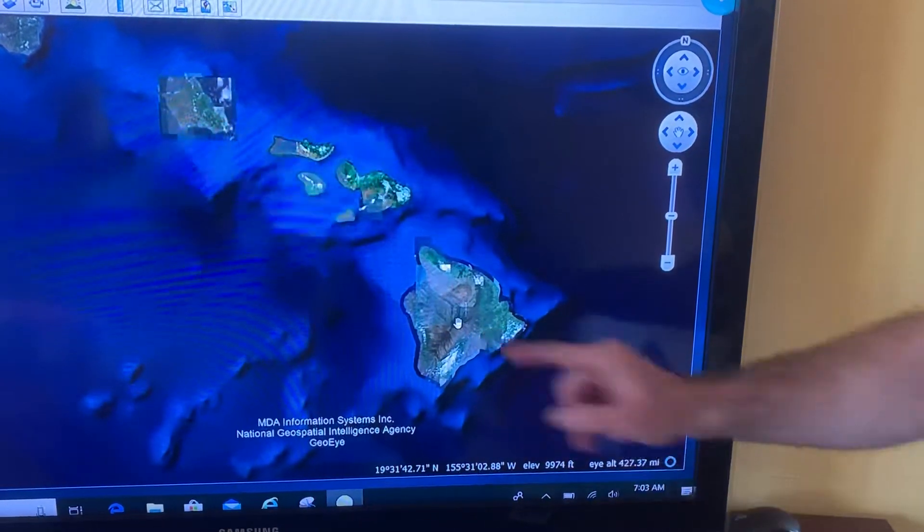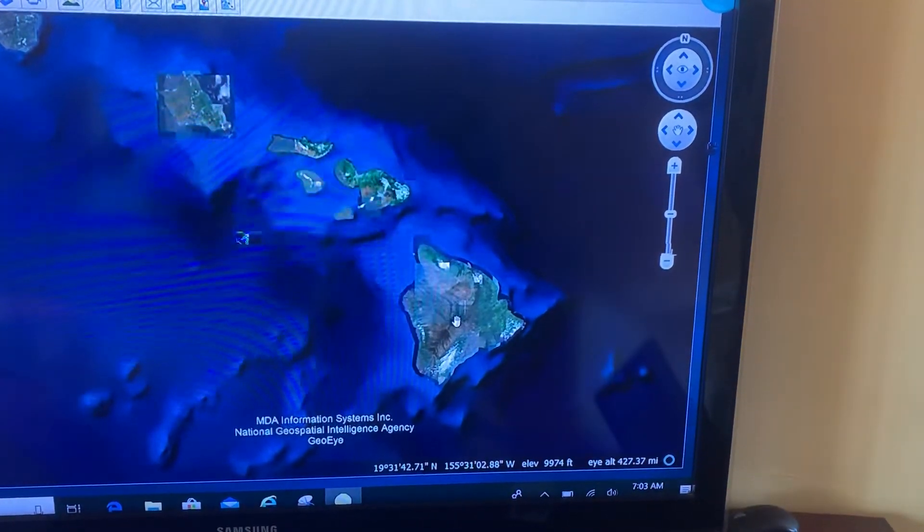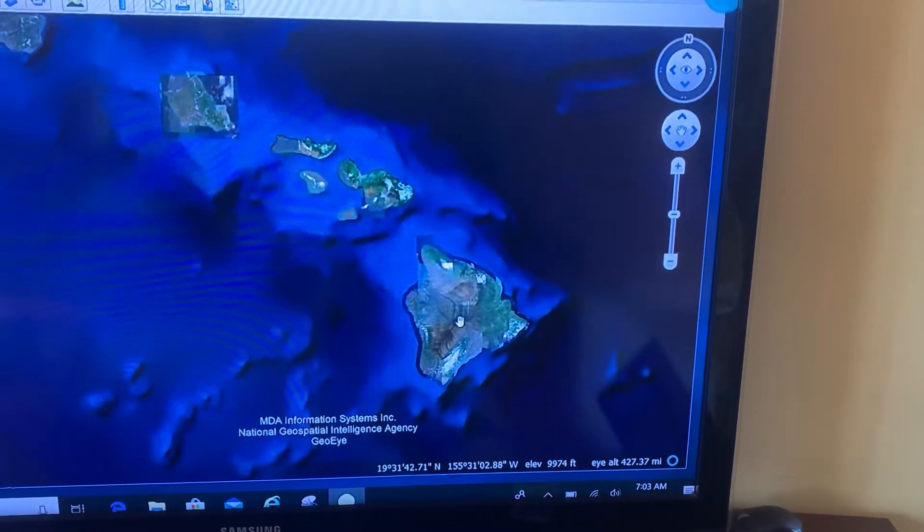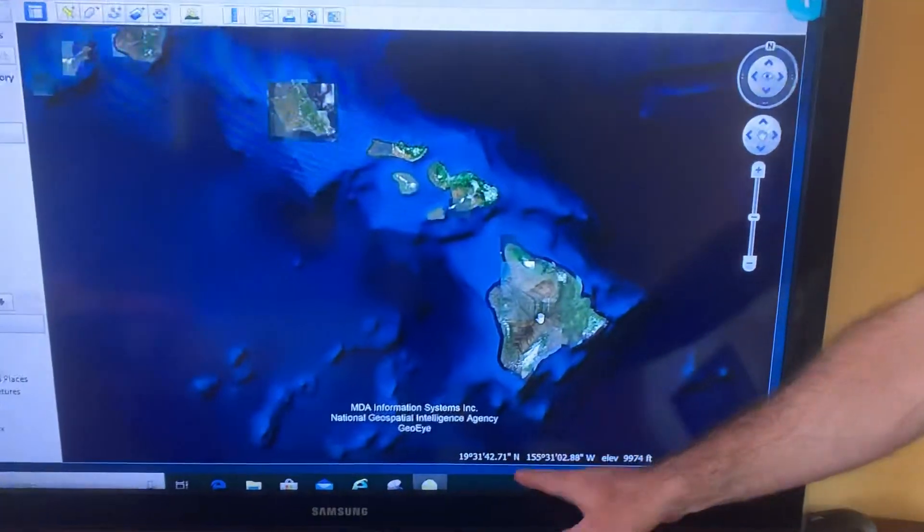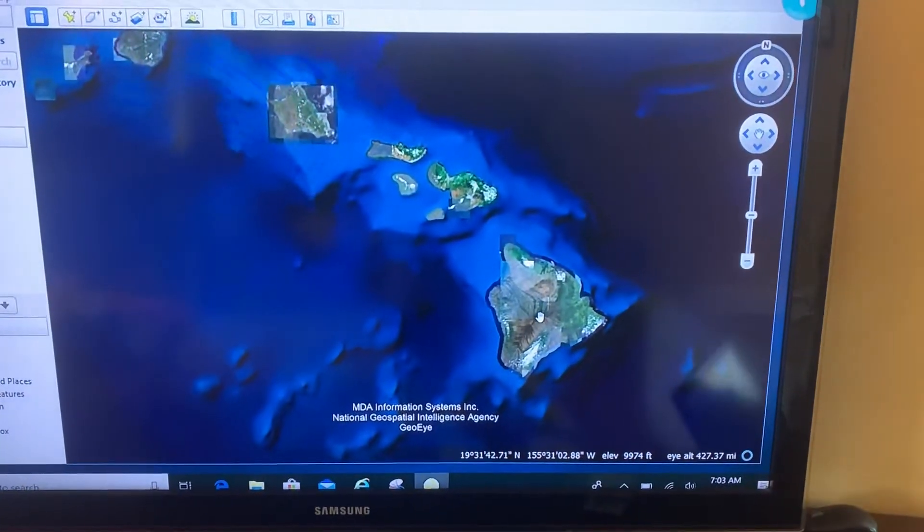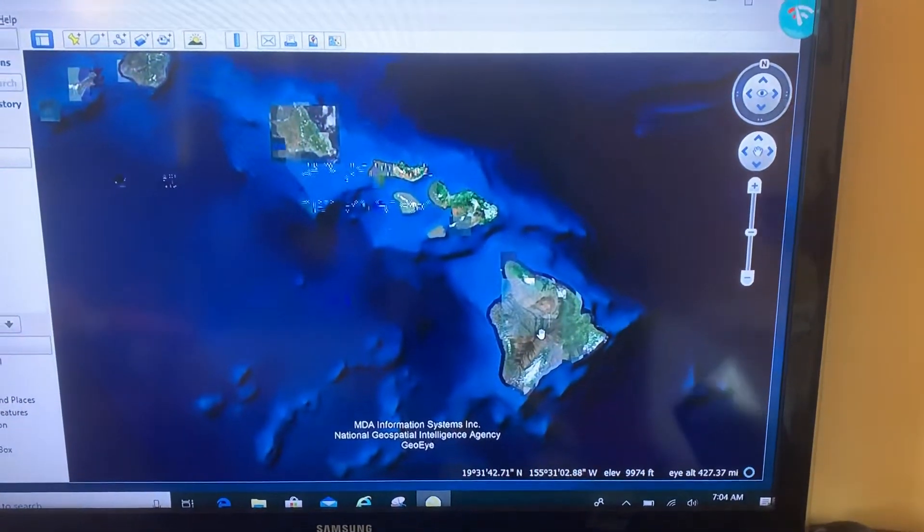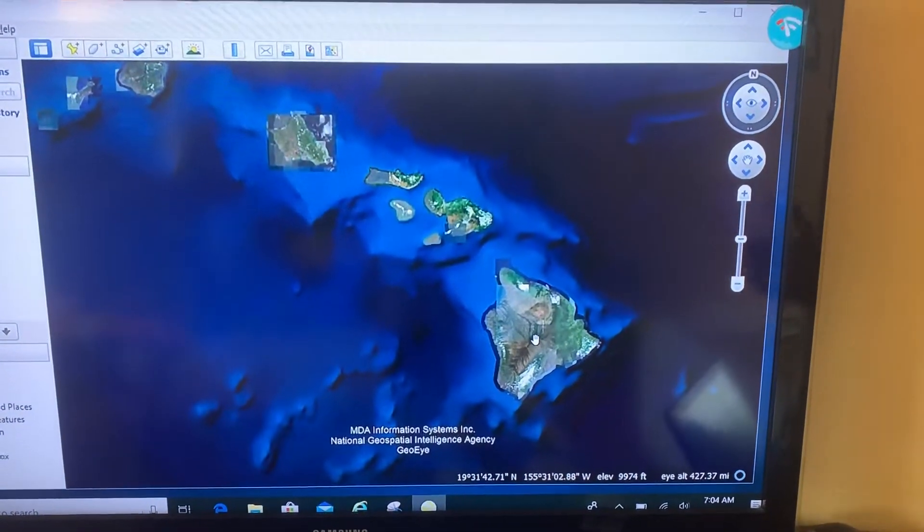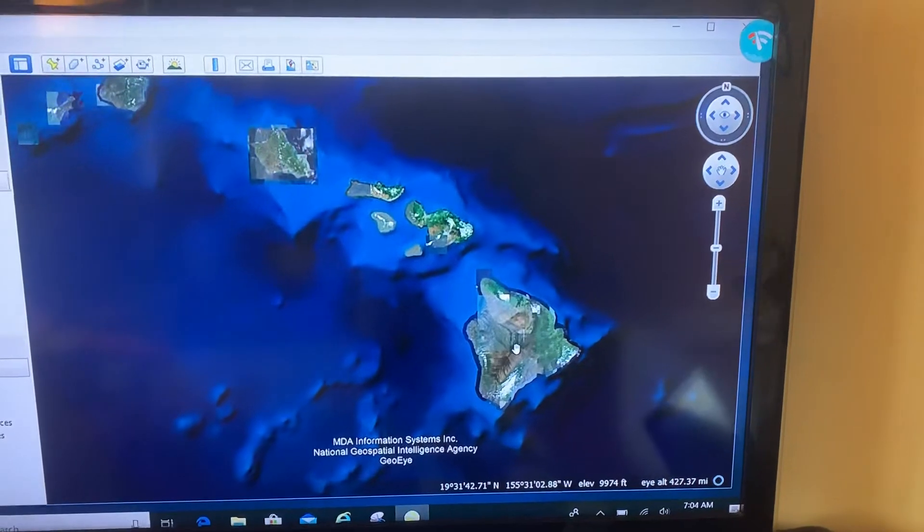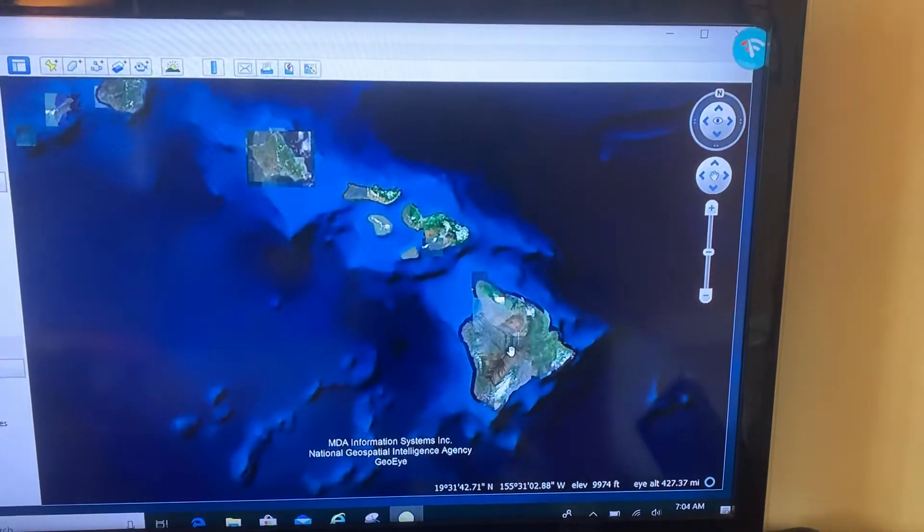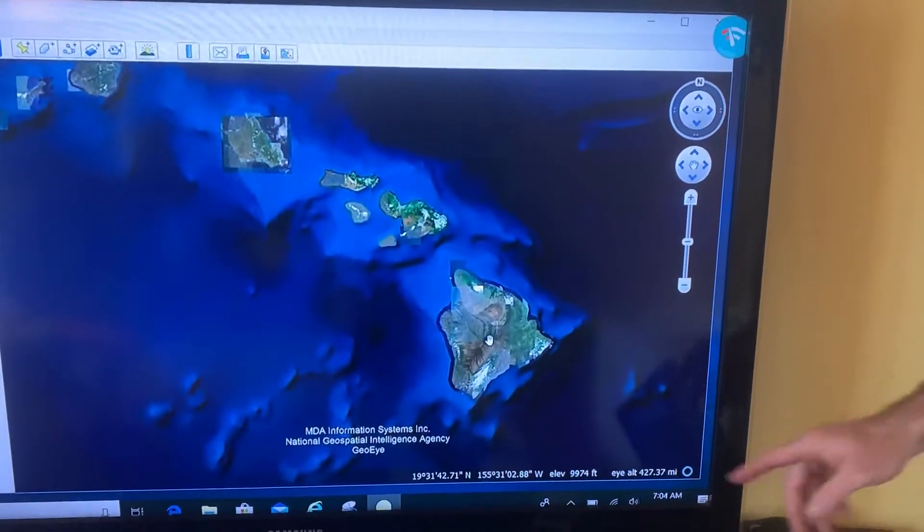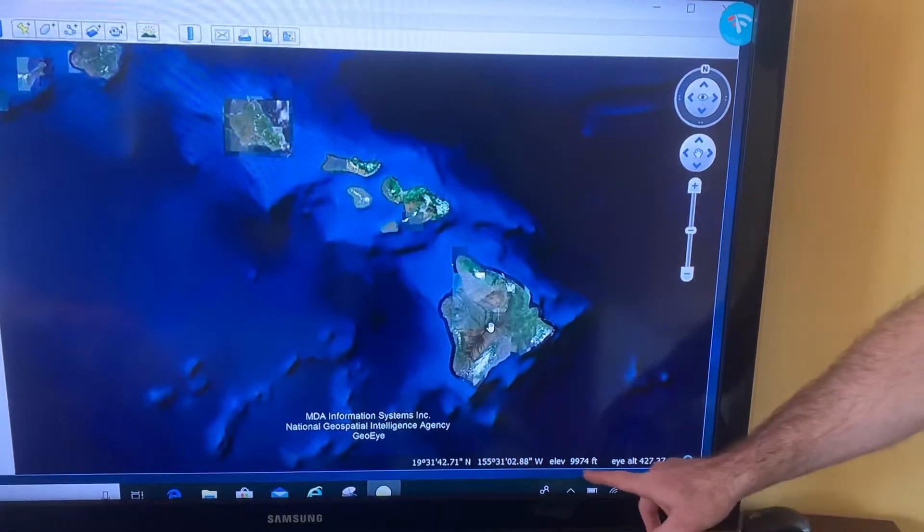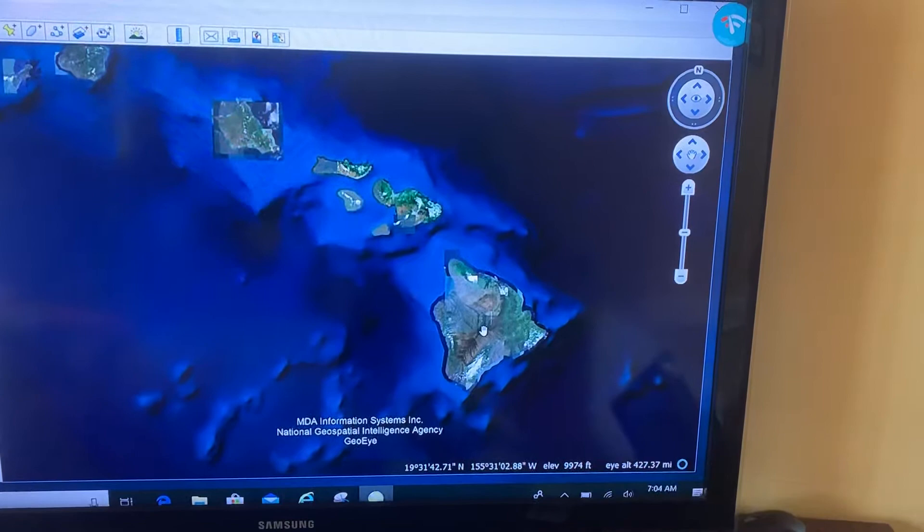Now I don't like the latitude and longitude. I prefer MGRS, which we talked about in the last video, so I want to change that. Also, I prefer my elevation in the metric system.